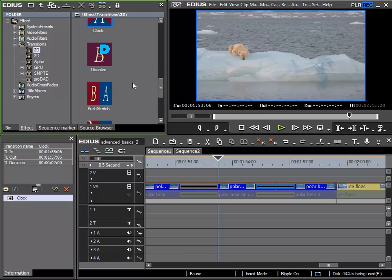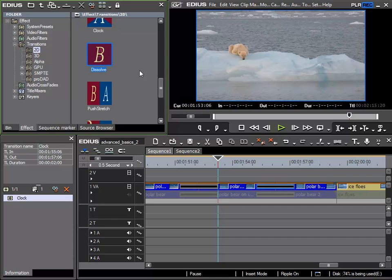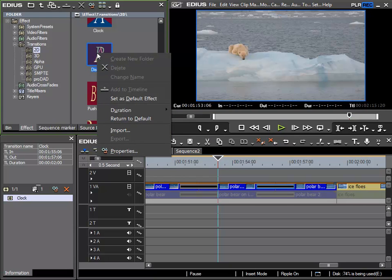This is practical. However, it would be even better if for example I could specify various default lengths for these transitions. And to look at this, I'll right click directly here upon this dissolve transition and there we have an option properties.